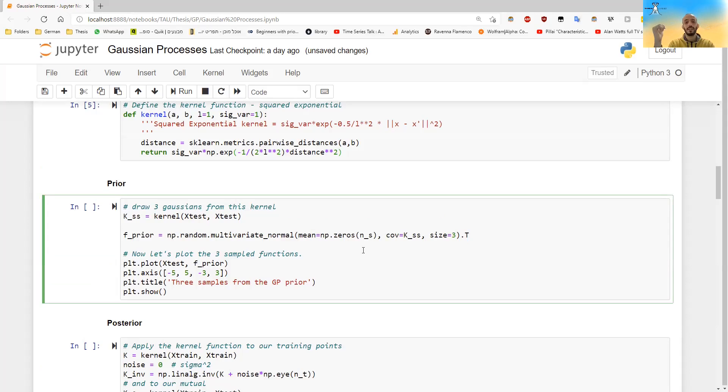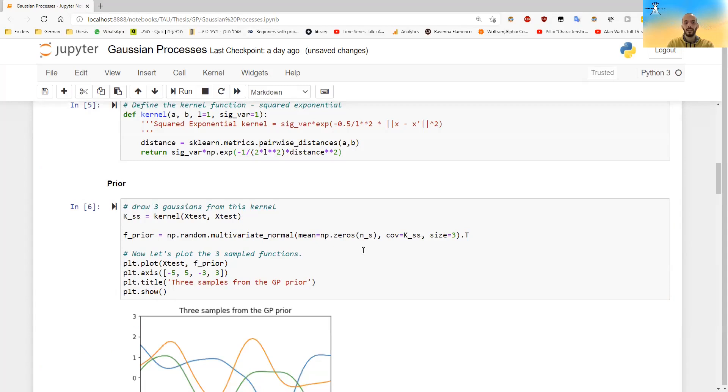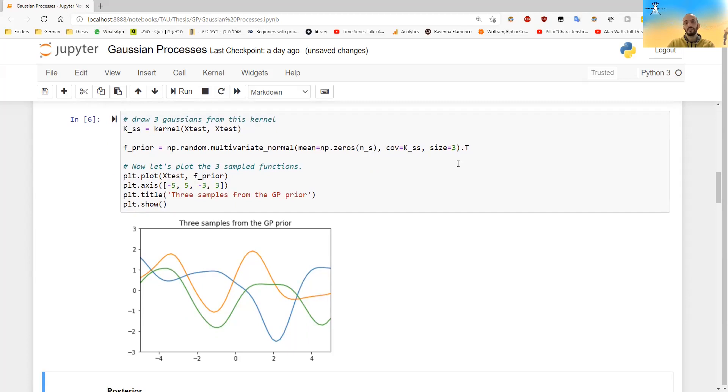So once we have a variance covariance matrix, we can just apply it for our different points that we want to know their values. And we can just draw from a multivariate Gaussian, here it will be, since we have 50 points, it will be as if we are drawing from a 50 dimensional multivariate Gaussian. And so I drew three samples, I made three realizations from this multivariate normal, and it gave me these three curves.